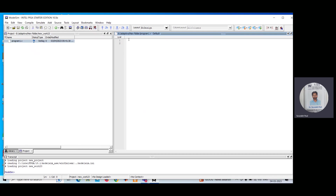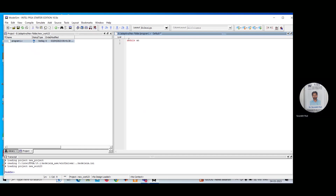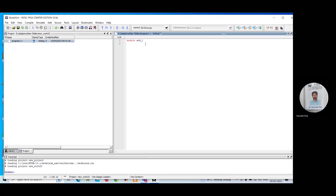In this particular lecture, I am giving one example of an AND operation of two variables. We can write the module — this is actually the syntax for writing Verilog code. First, you need to write 'module', then give a name. Since I am doing an AND operation, I am writing 'and_b_underscore_one', but you can give any suitable name.